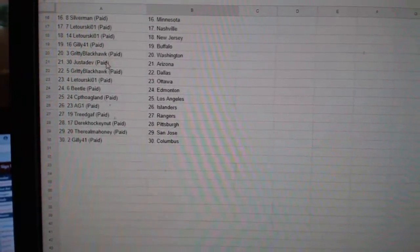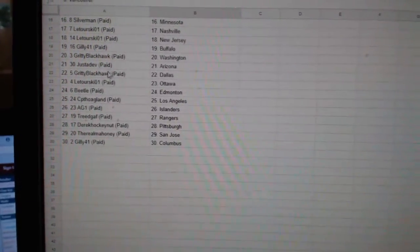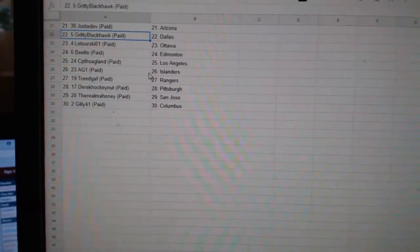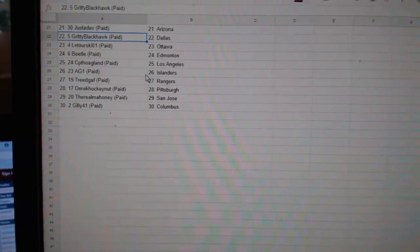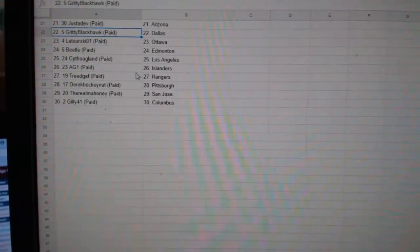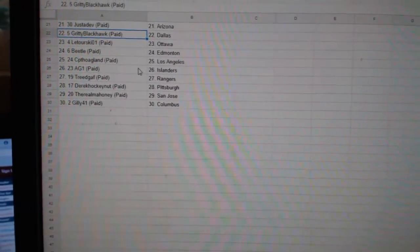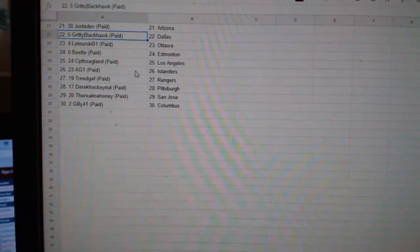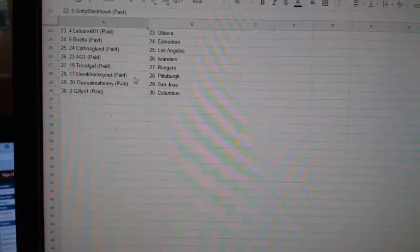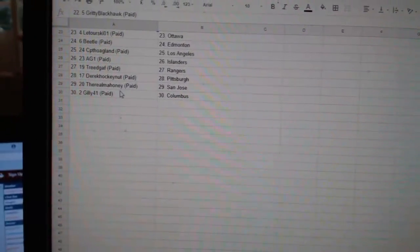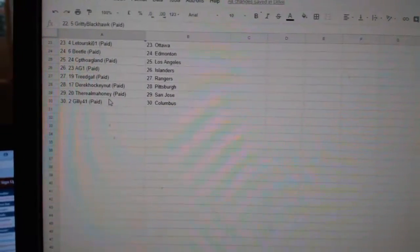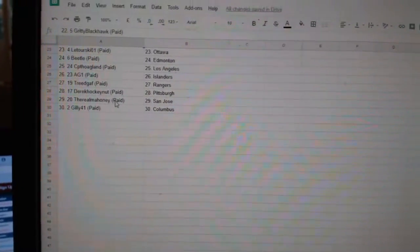Gritty Blackhawk Washington, Just the Dev Arizona, Gritty Blackhawk Dallas, Latorski Ottawa, Beetle Edmonton, CBD Hoagland LA, AG Islanders, Tree Rangers, Derrick Pittsburgh, Rio Mahoney San Jose, and Gilly Columbus.